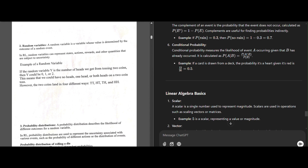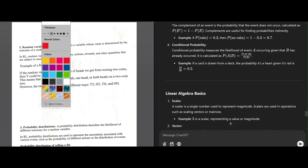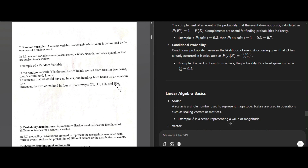A random variable is a variable whose value is determined by the outcome of an event. For example, let random variable Y be the number of heads obtained when tossing two coins. Y could be 0, 1, or 2 — meaning no heads, one head, or both coins showing heads. This is called a random variable.